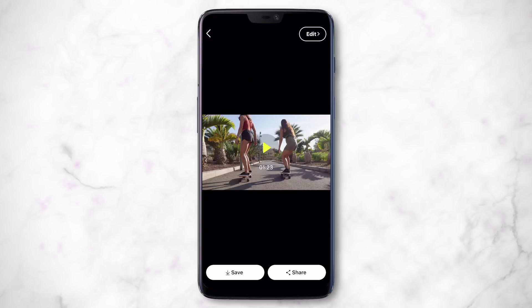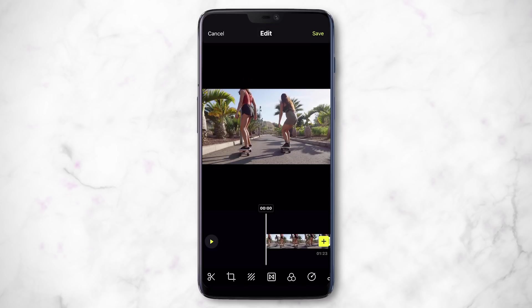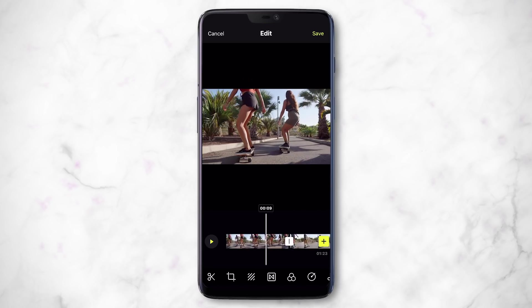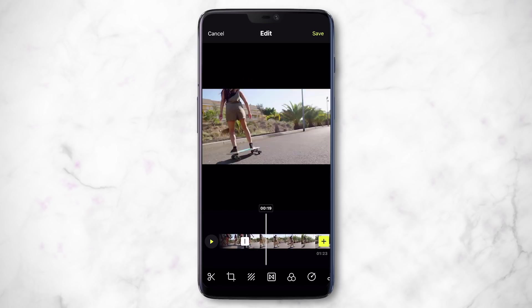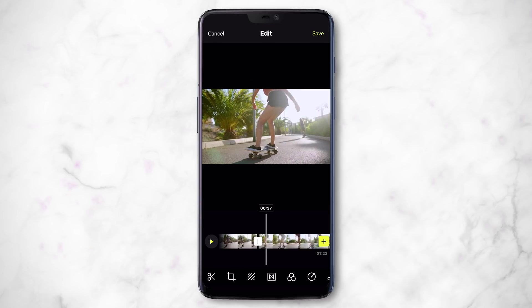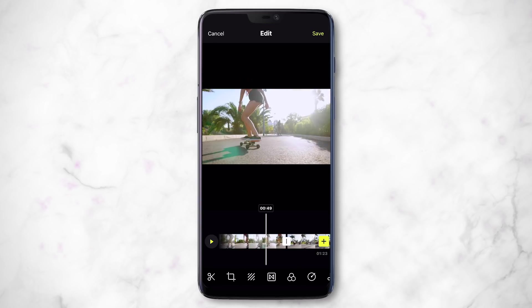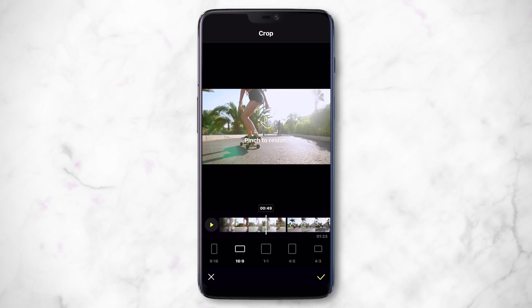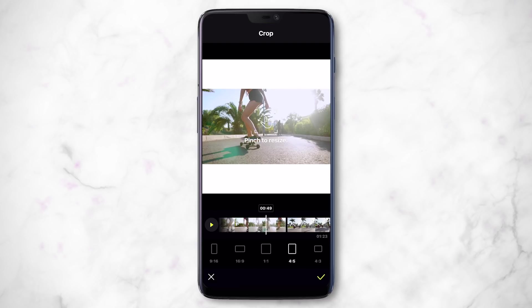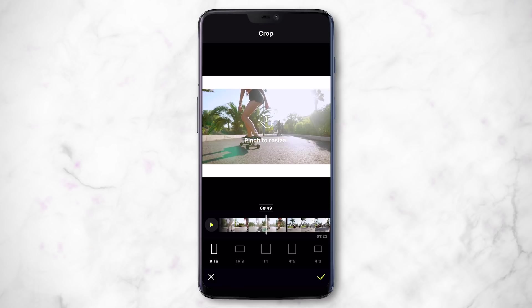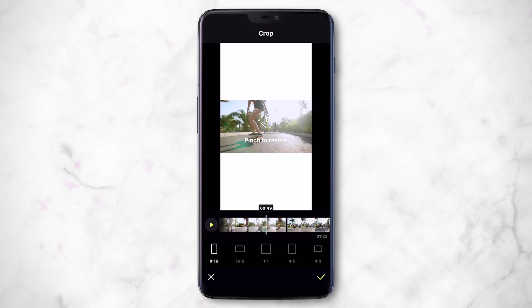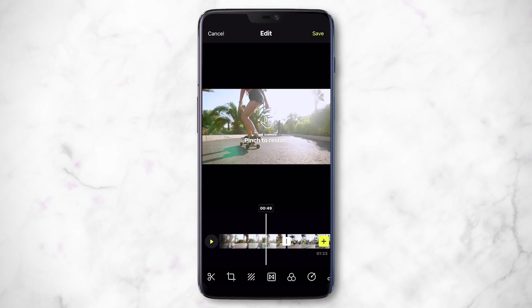This is where the secret tool is — if you click Edit at the top, you can edit and add effects and music. You can scrub through and see all the edit points. Before trimming, you can use the crop tool to change the aspect ratio: square, 4:5, 4:3, or vertical. Just pinch to resize. In this case I'll use 16 by 9 and hit the check mark.